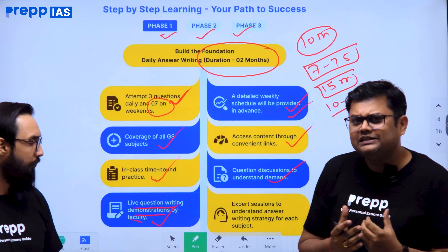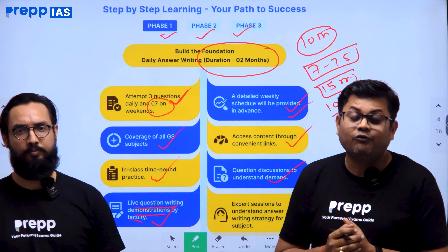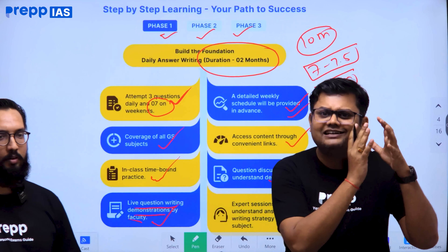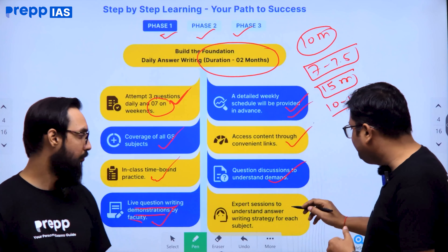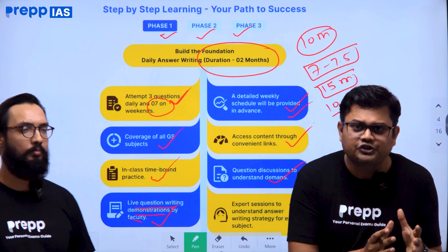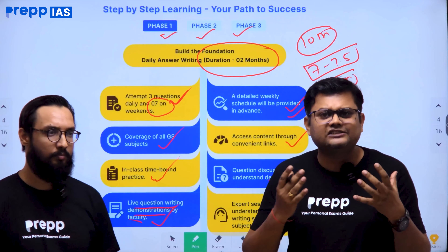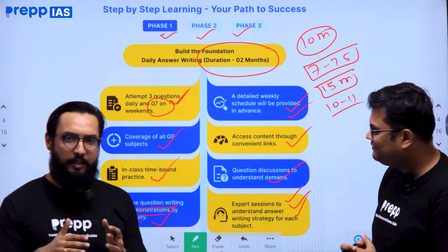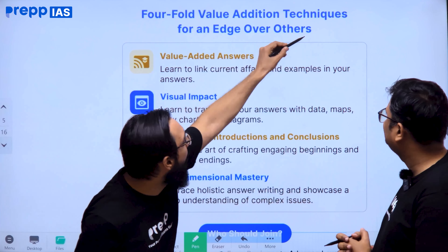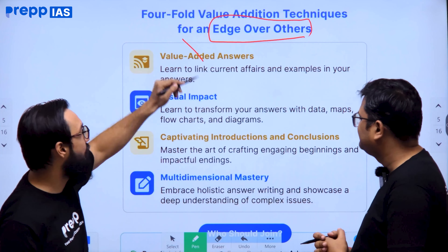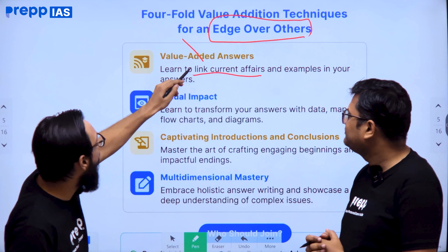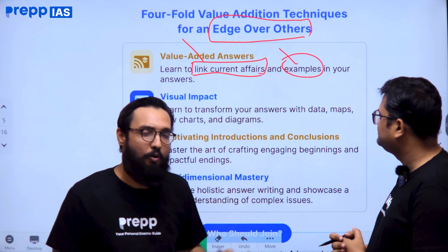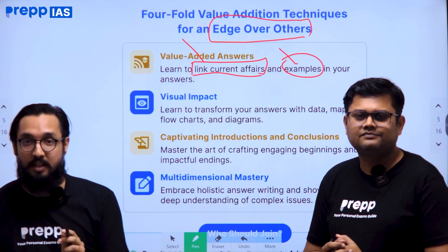If we talk about the UPSC Mains exam, the answer must be written from the examiner's point of view. In these sessions you will get an edge over others. You will learn how to add value to your answers by incorporating what you have learned in current affairs — and we will also tell you exactly how to present examples in your answer, because that makes a difference too.